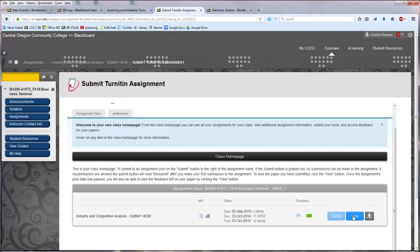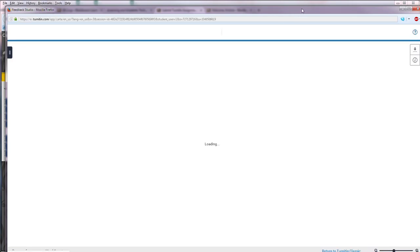But if I click View, it will launch the Turnitin Feedback Studio window.